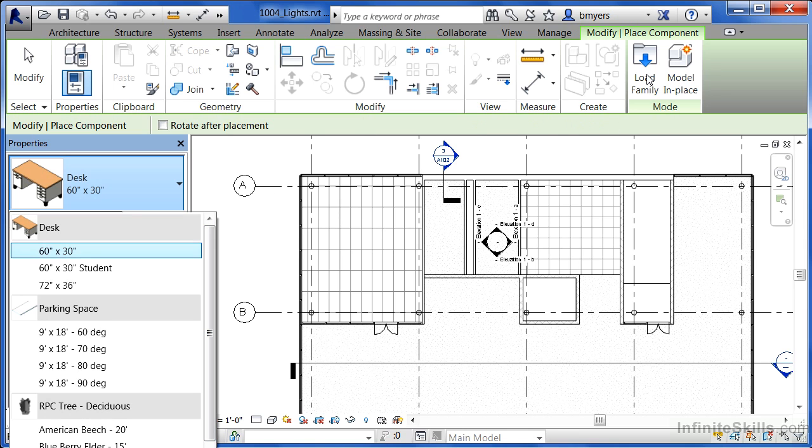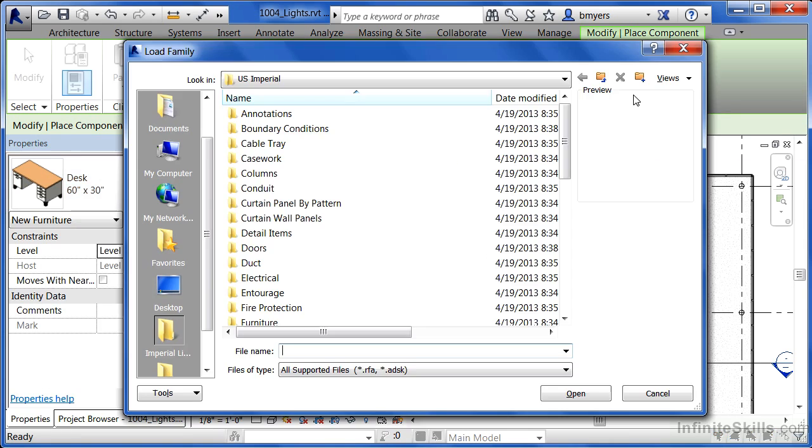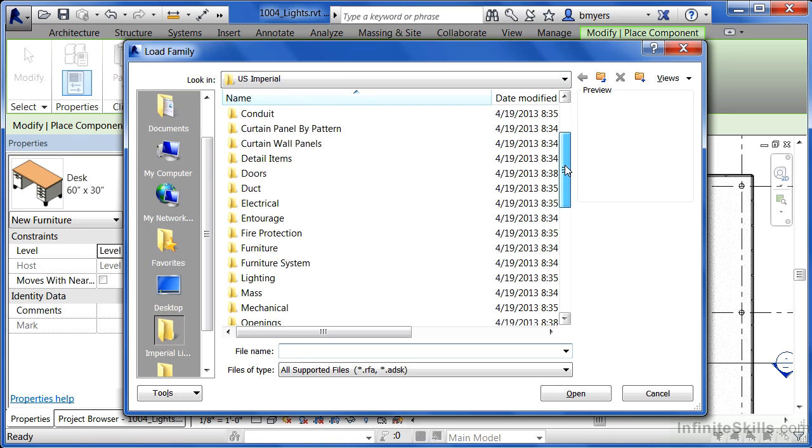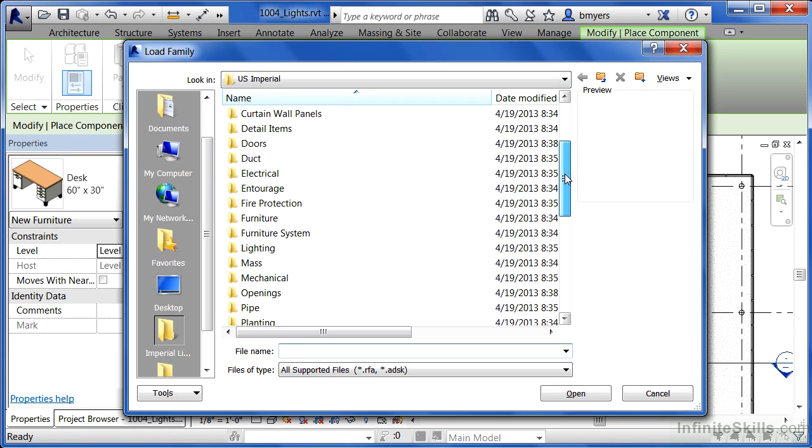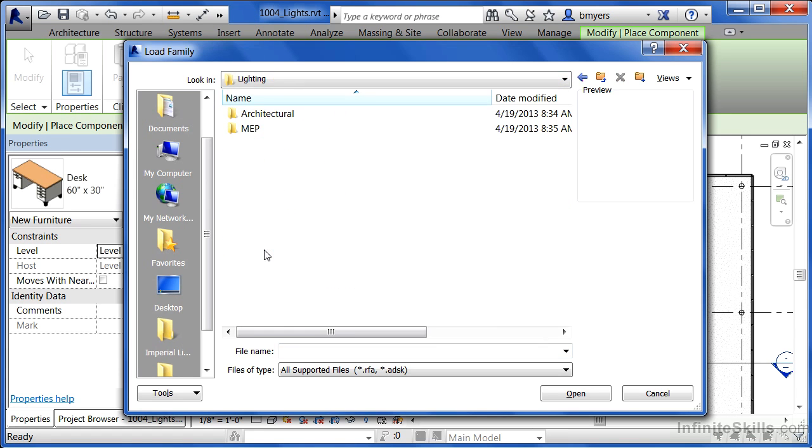Select load family on the ribbon. It should take you to whatever your default directory is. In most cases, it's going to be the US Imperial directory, and we're going to be looking for lighting. Double-click to open up lighting.